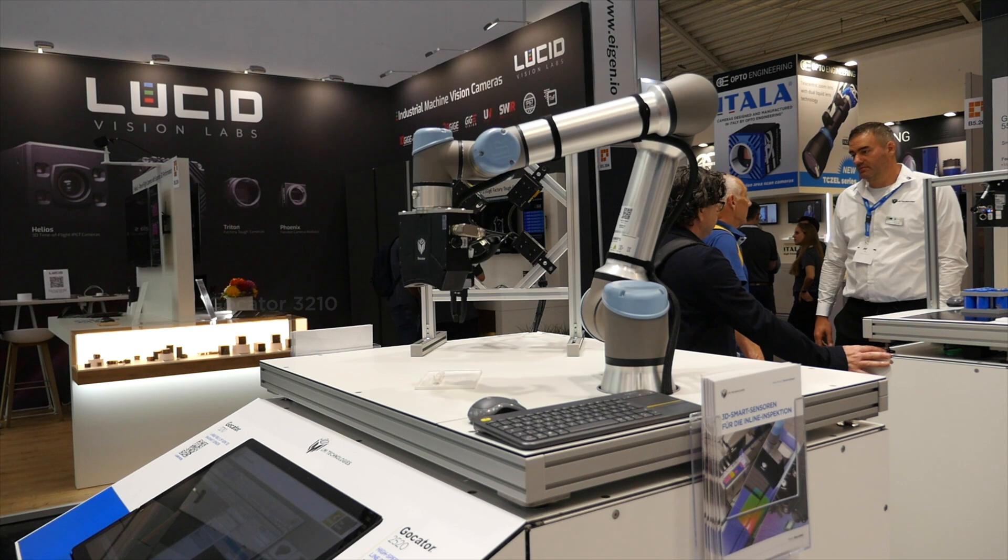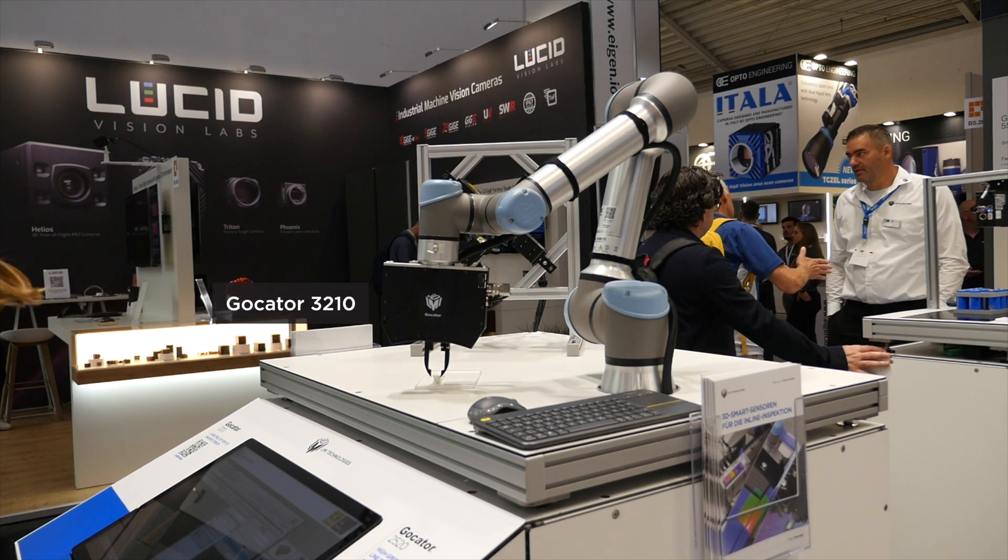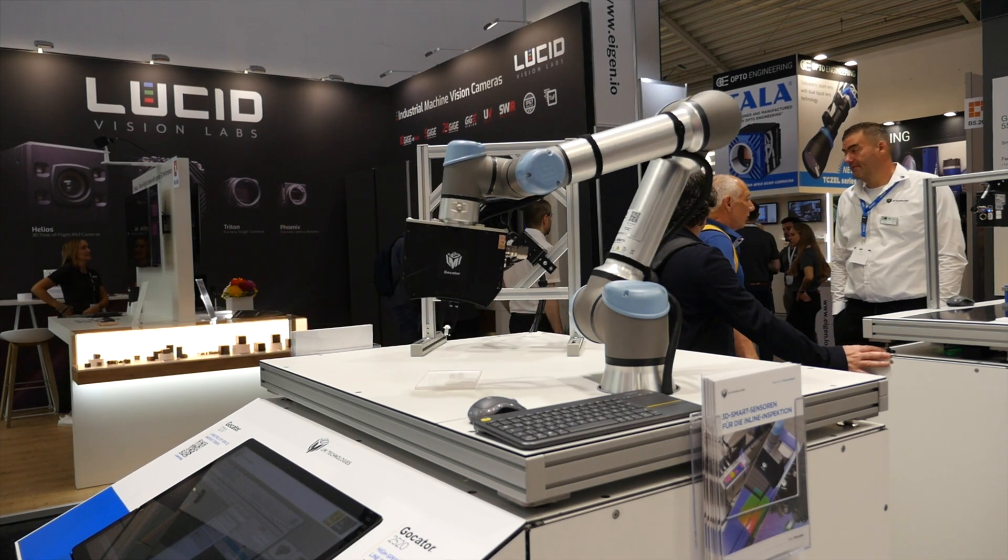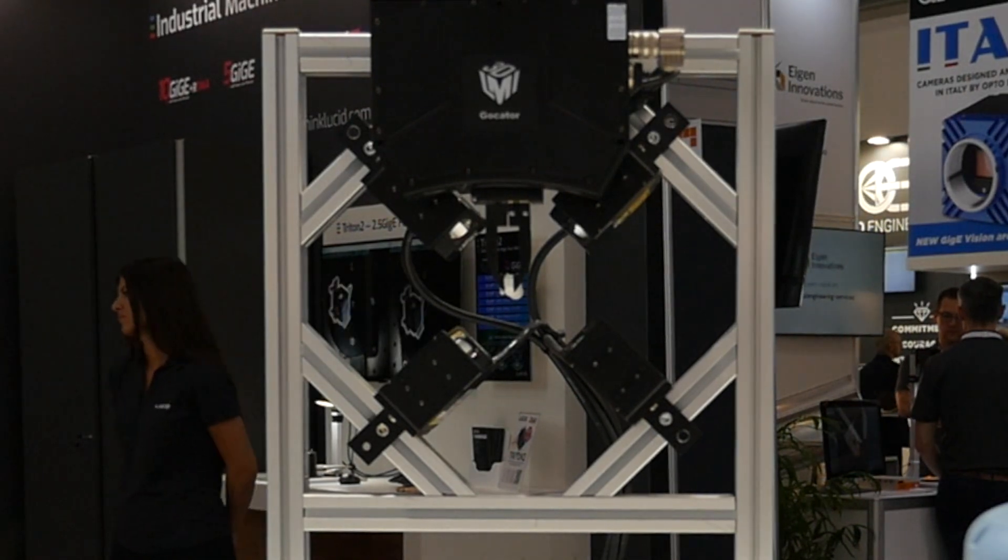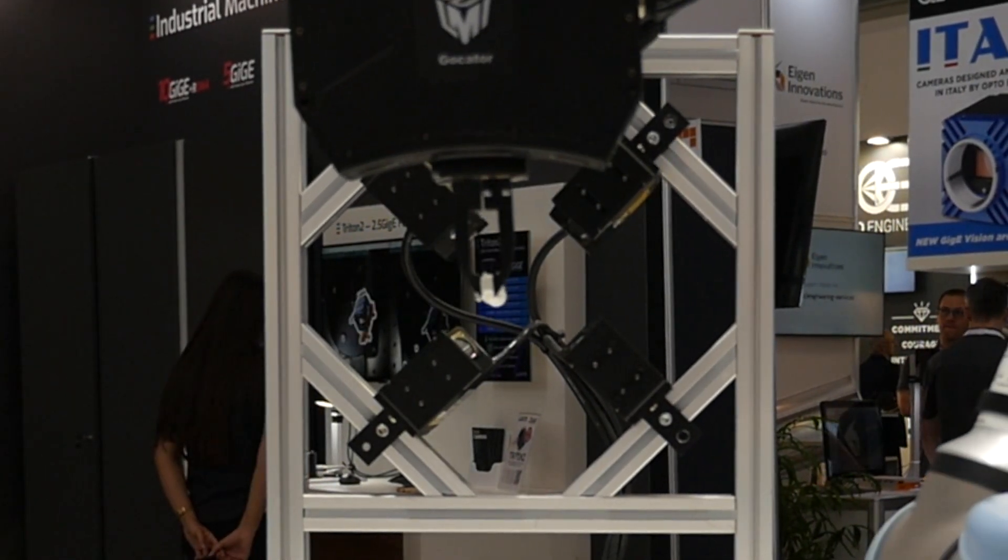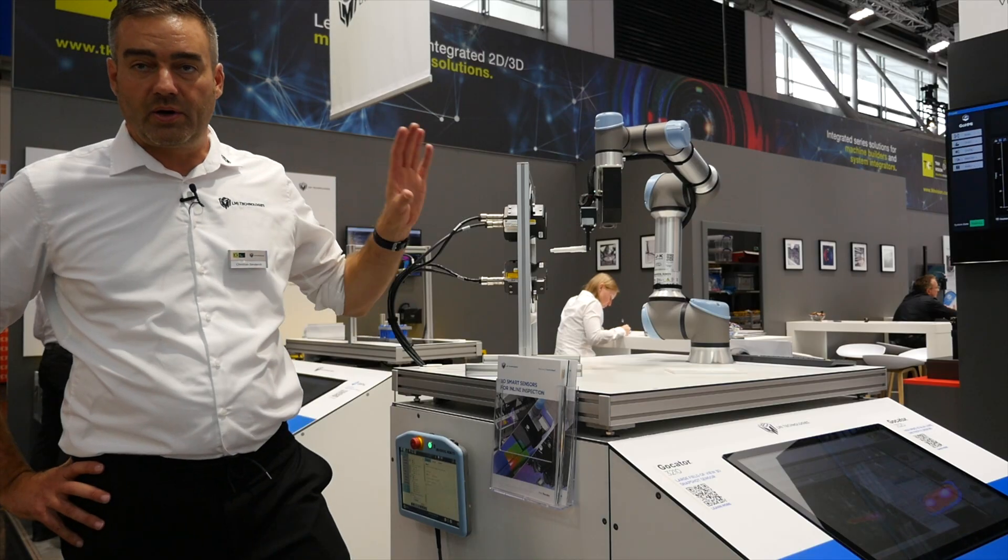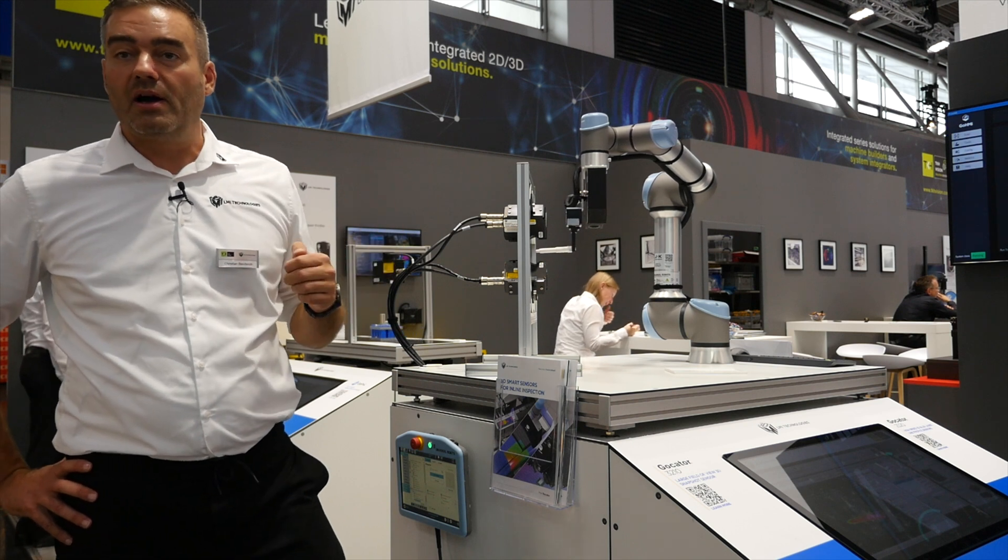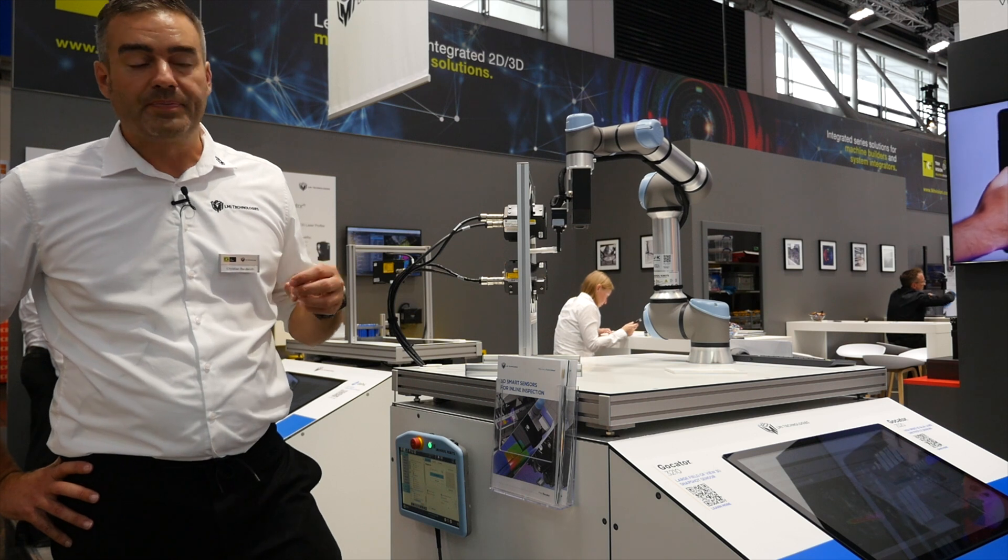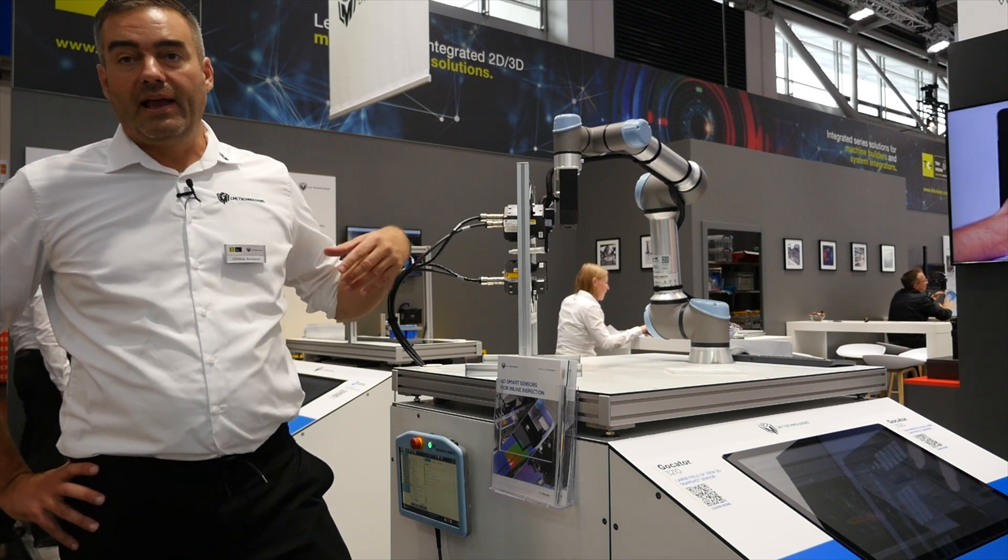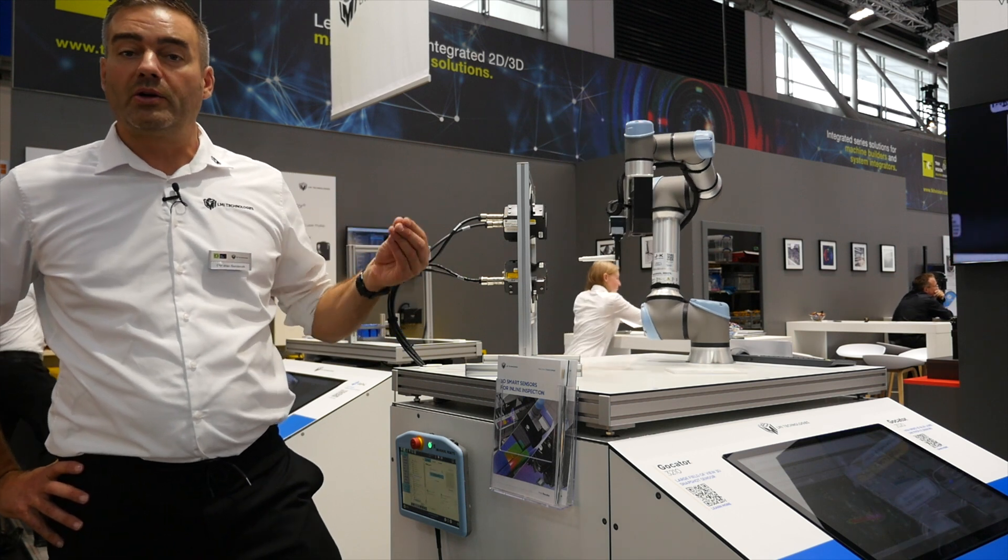We see a GoCator 3210 snapshot sensor mounted on a UR robot. The purpose of the demo is to showcase how we serve the automation market by combining the 3D point cloud surface data and coordinate system we record with the GoCator snapshot sensor. We have a direct interface into the UR world using the UR cap in the UR Plus program. We take the scan of the small part and give the coordinates back to the robot in order to pick it.